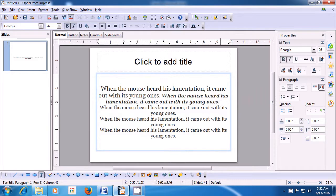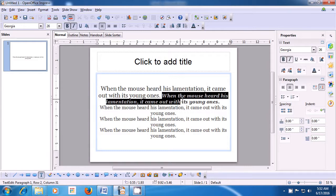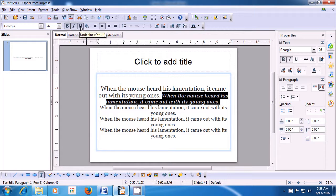Next, on the same second line, we want to apply underlining. Select the line again and this time go to the formatting bar and click on U, the underline option, as shown in the video. You will see that the underline appears on this line. This is how you can make changes to the font.